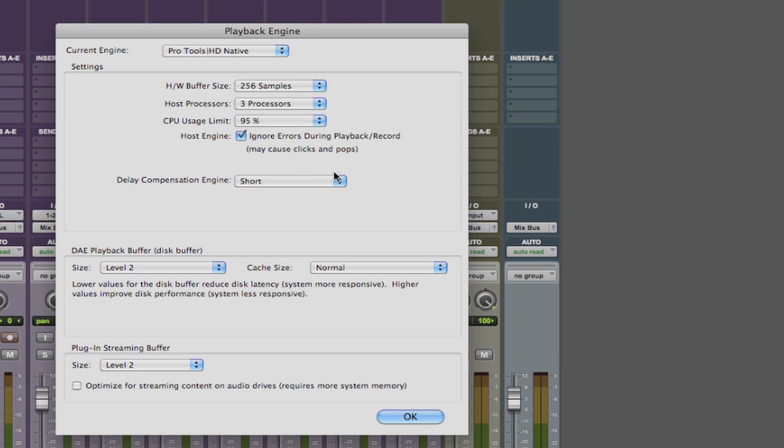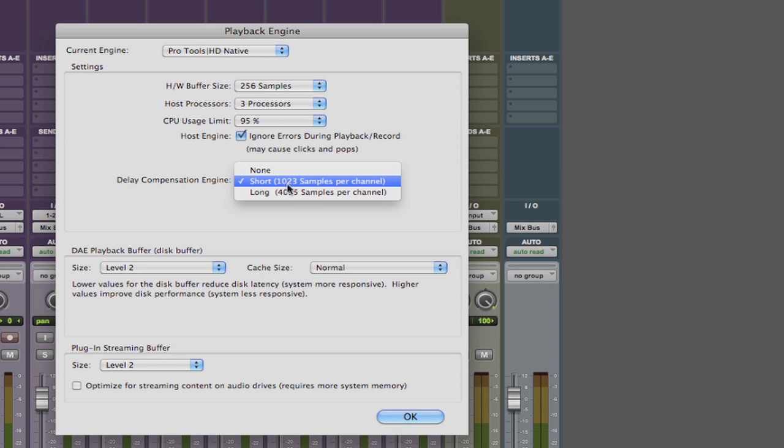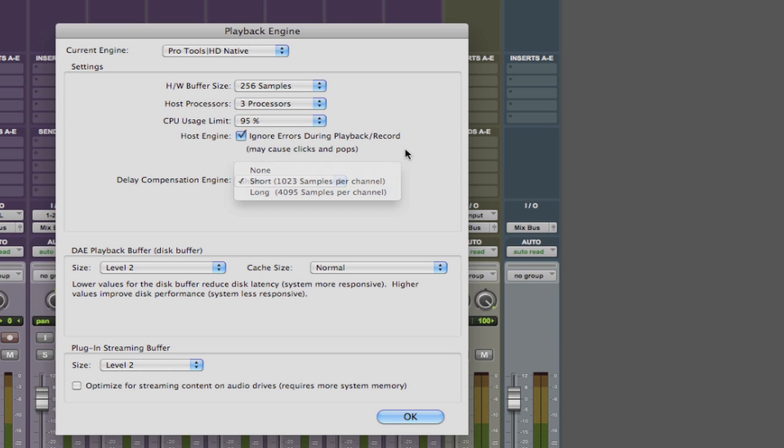Delay compensation is much too deep of a topic to get into on this video and I'll deal with that in its own video later but I tend to leave my setting on short.